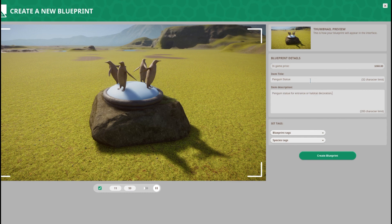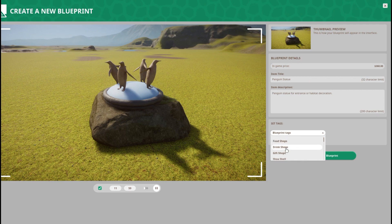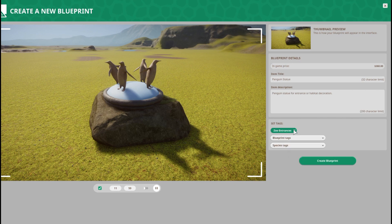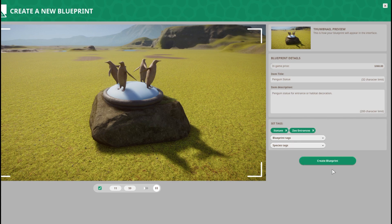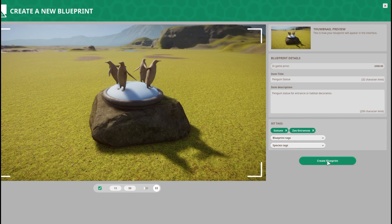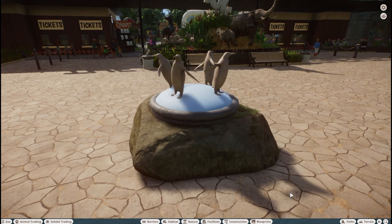Penguin statue for entrance or habitat decoration. We are going to label it with a blueprint tag. There's food shop, drink shop, information, zoo entrances, habitat, and building. You can also give it more than one tag — there's actually a statue tag as well. Then I'm gonna click 'Create Blueprint.'